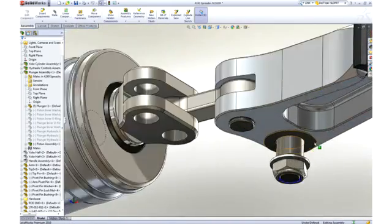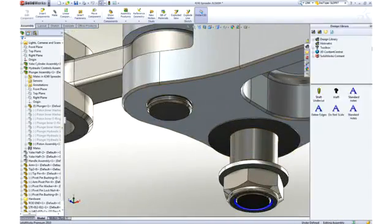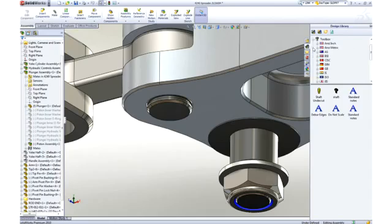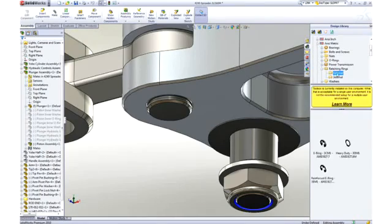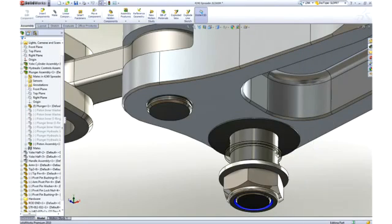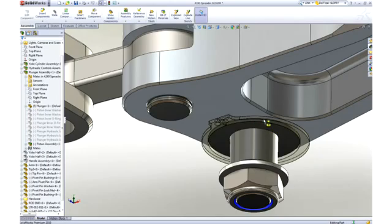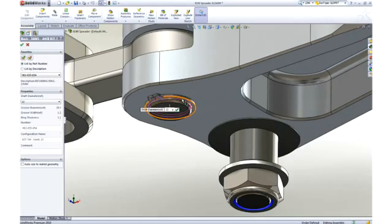Most assemblies contain many hardware items, like screws, nuts, washers, and the like. SOLIDWORKS provides a toolbox of such items containing thousands of parts with millions of configurations of those parts for your use. Notice that as we assemble the snap ring, it automatically sizes itself to the shaft to which it is placed.